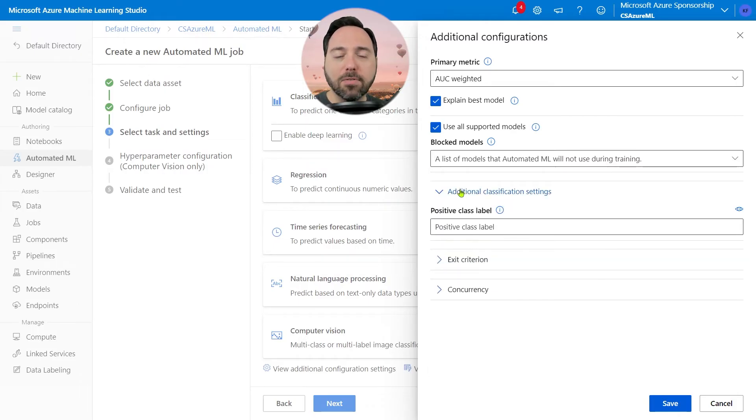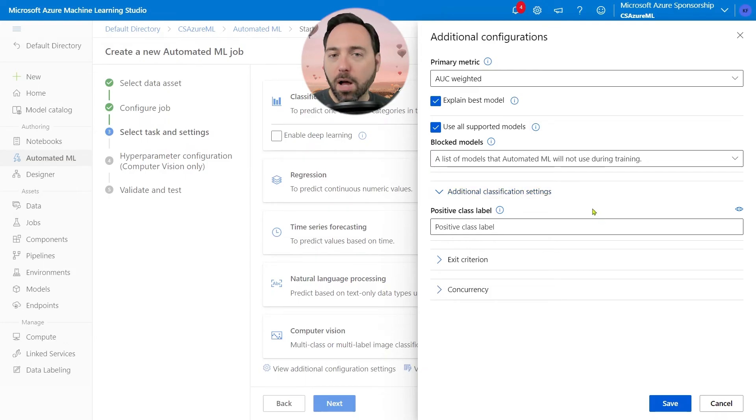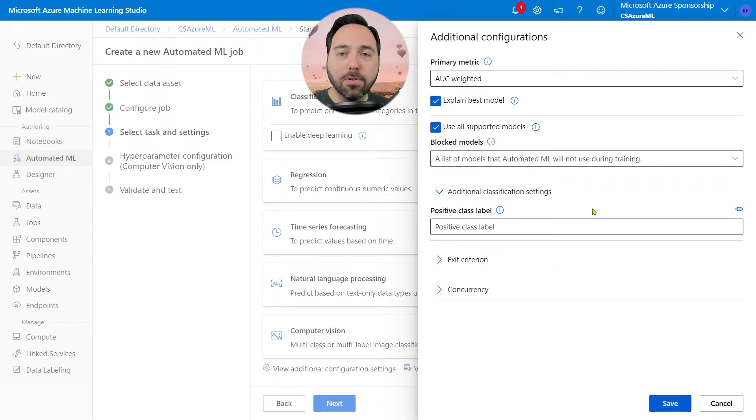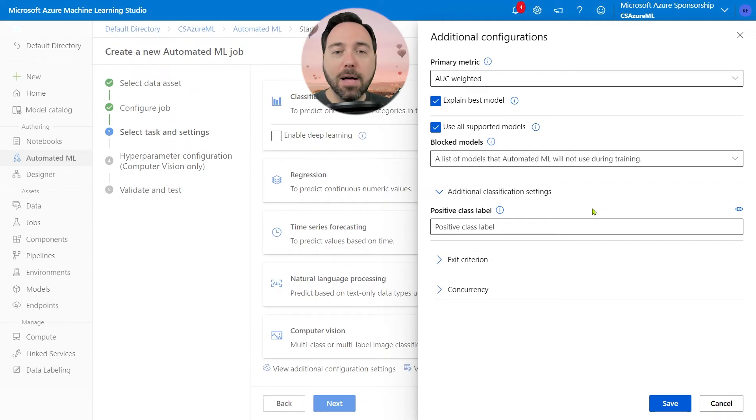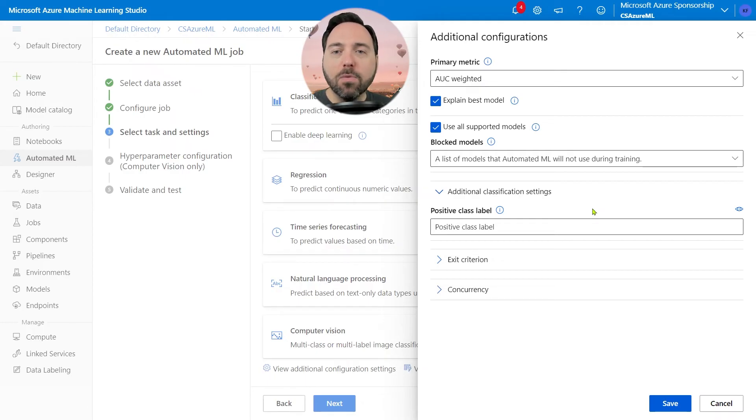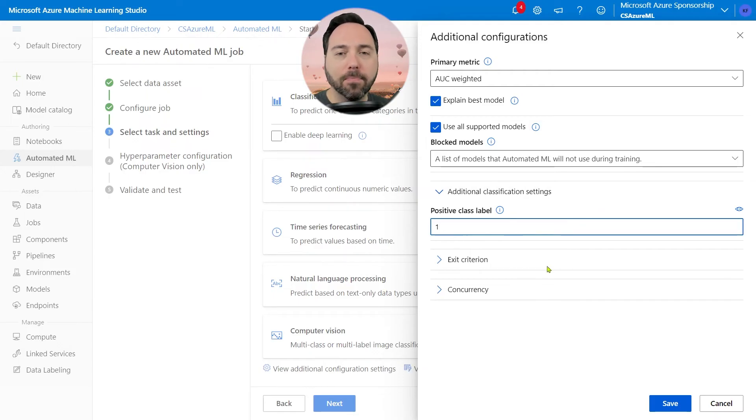Drilling into additional configuration settings, we can see the positive class label. In thinking about this outcome, do we want to see a 0 or a 1? 0 indicates that a person has no outstanding debt, so that sounds good. But if we're building a model to predict whether a person will skip payment, we really want one to be the positive class, so I'll put that in here.